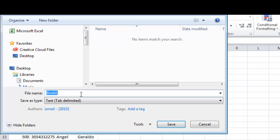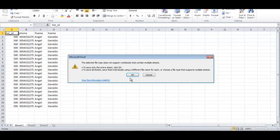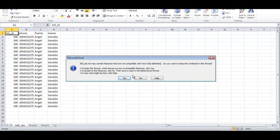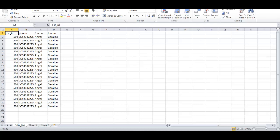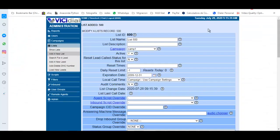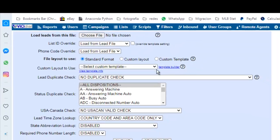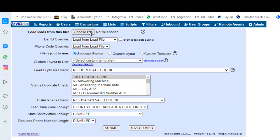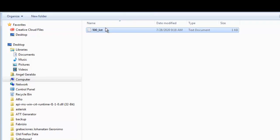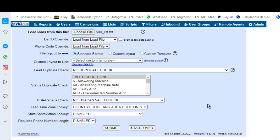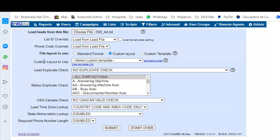Then here you write, for example, 500 list just to know, and save it. Then you go here, Load a New List. Choose, okay, here I have my file, open it, and select this one, Custom Layout. And you can click Submit.